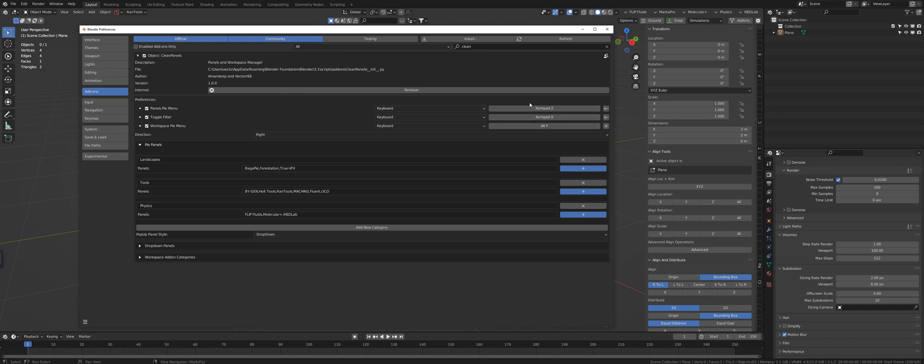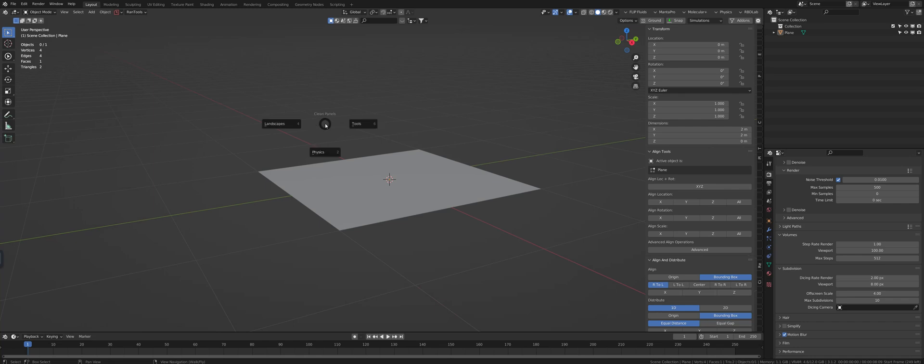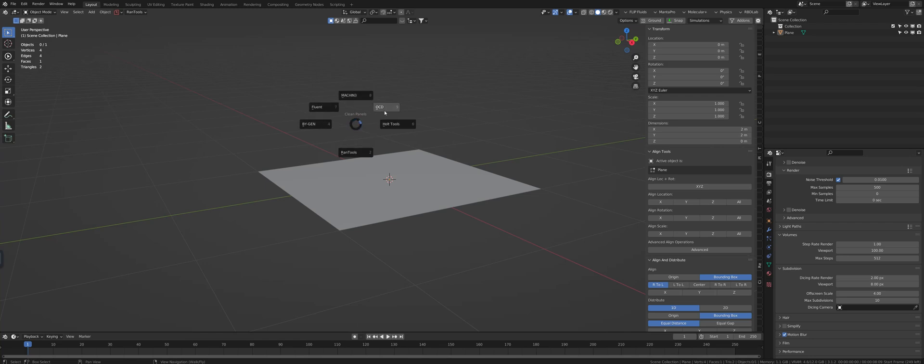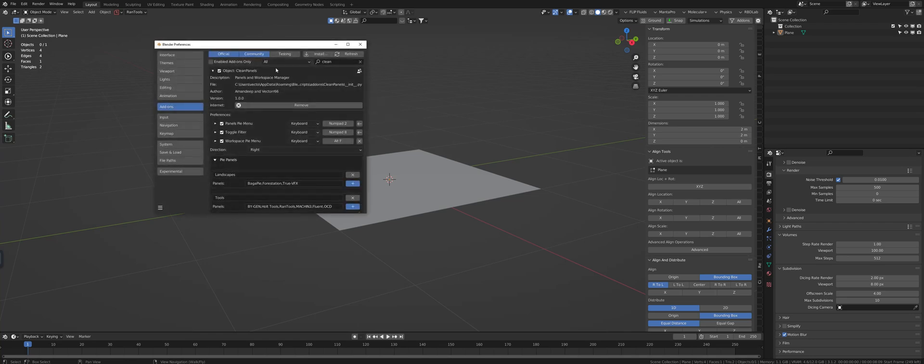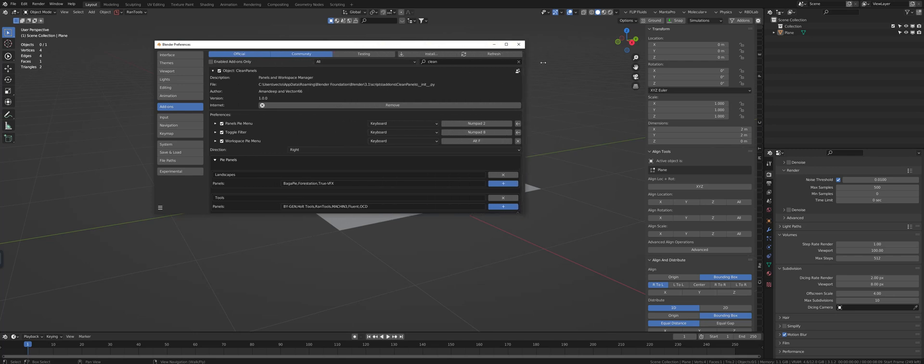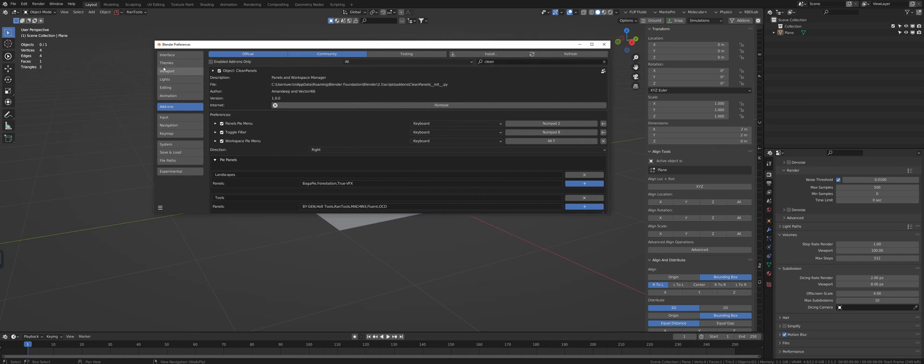The PI menu hotkey is actually going to bring up the PI menu. Now the PI menu is going to basically break down your categorization, and let me show you what that means.